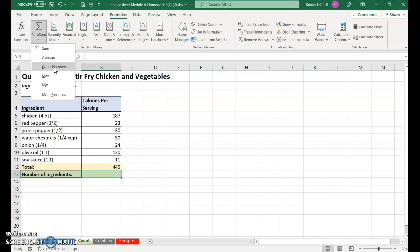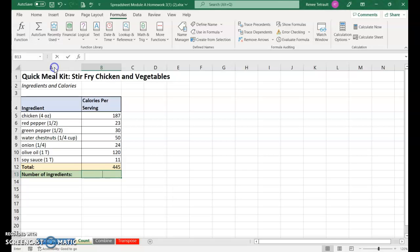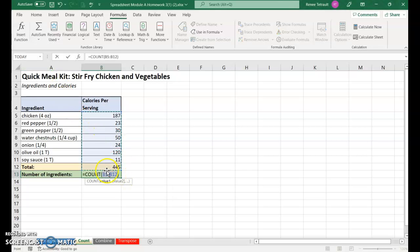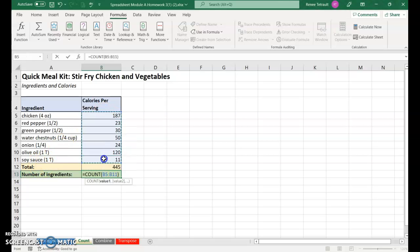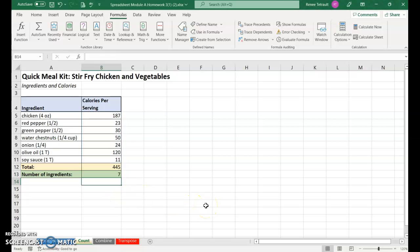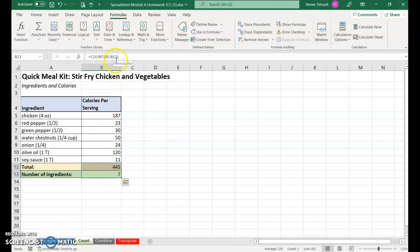It's going to count the numbers, not add them up - count how many numbers are in each of the cells. Click that. It's going a little too far to the total, which isn't one of the ingredients. Reselect so it's only B5 through B11, press enter, and I get seven. It counted seven items in that range.